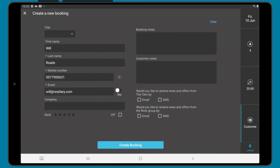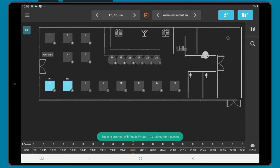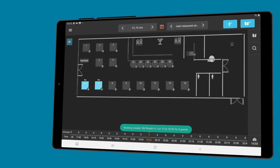Once happy, tap complete booking and the booking will be added to the diary.